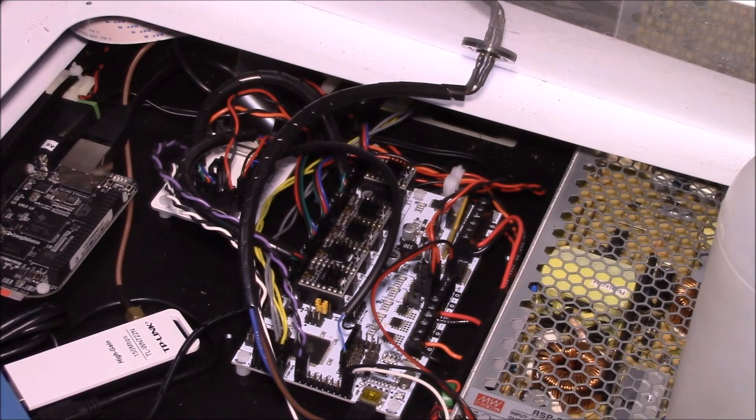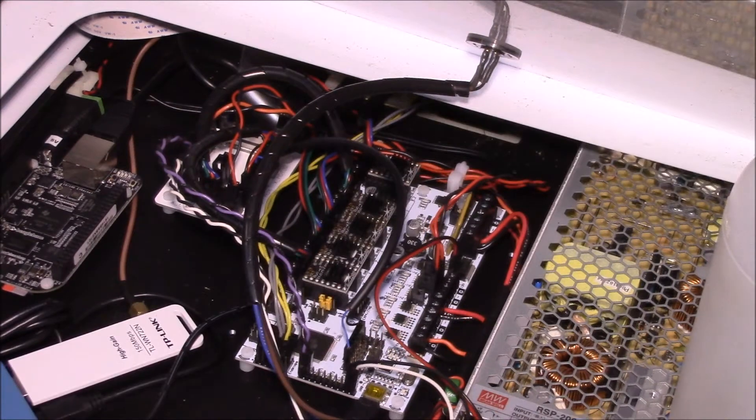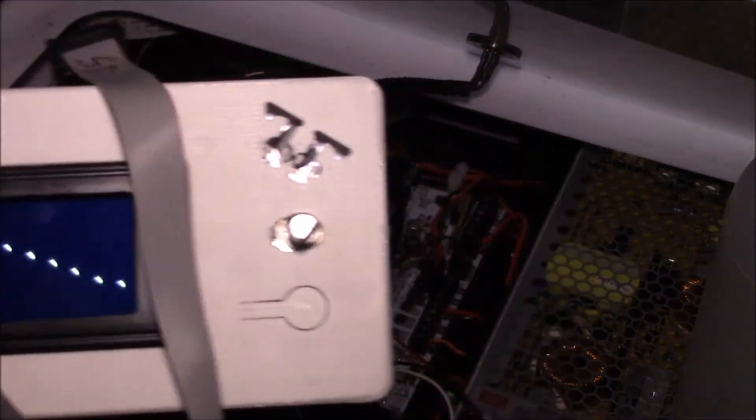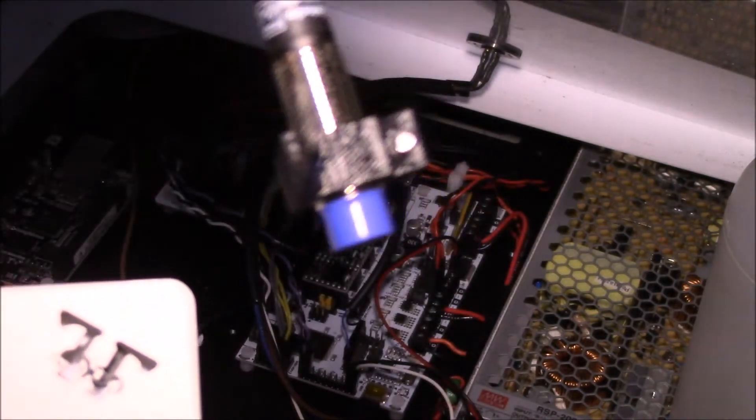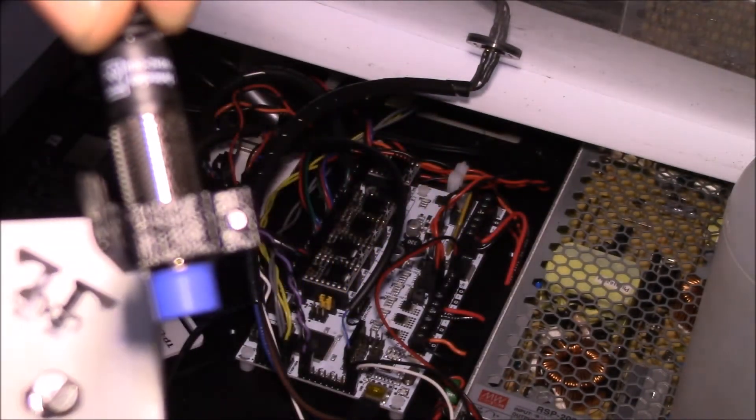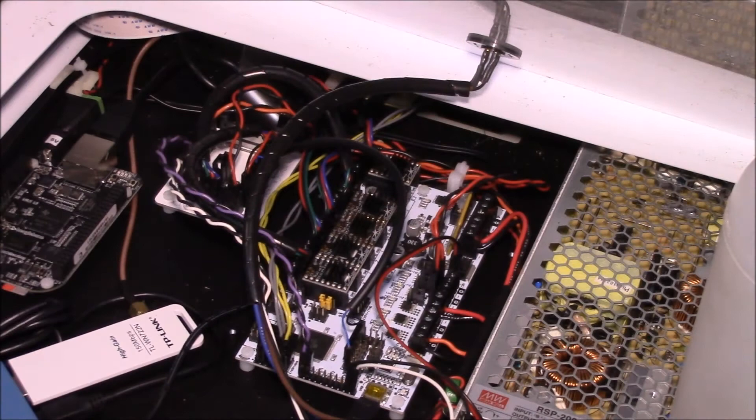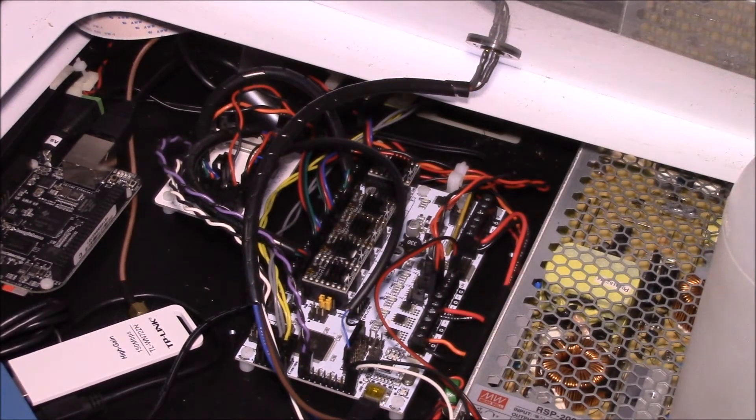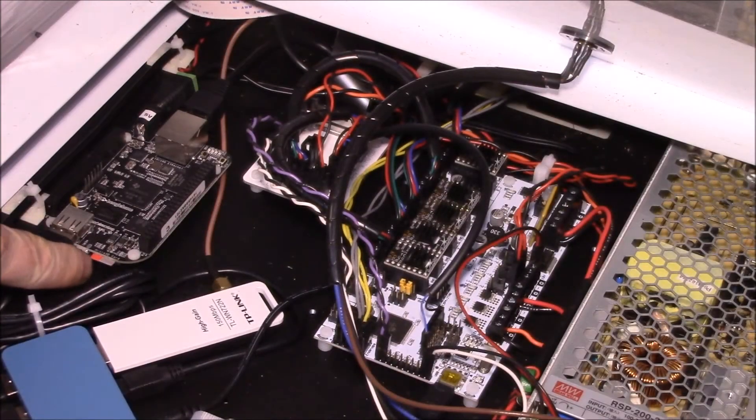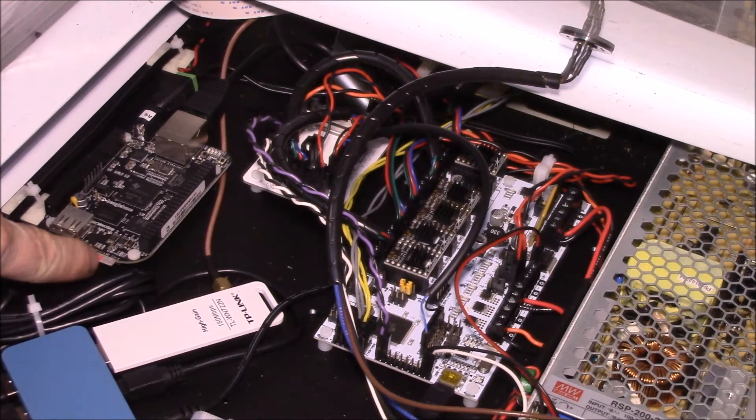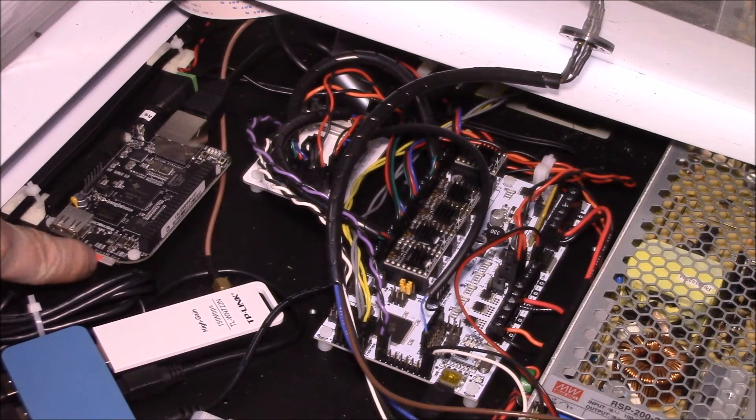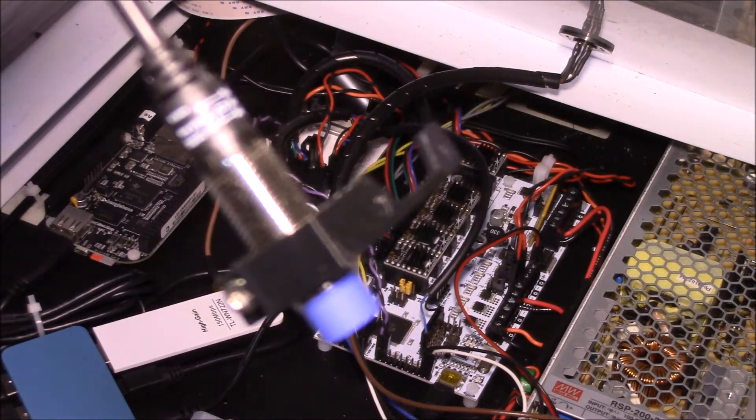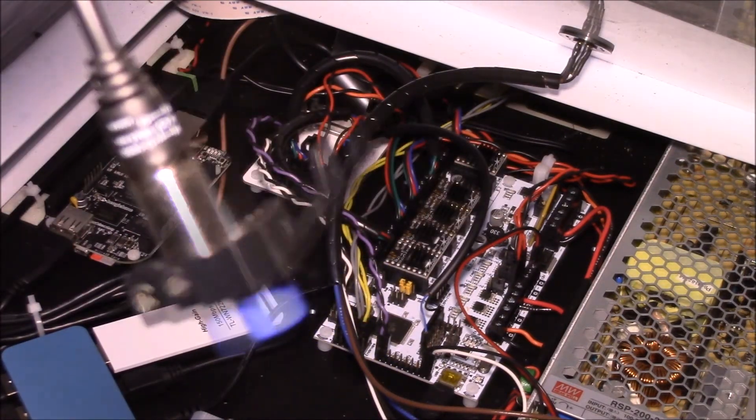It turns out that this project and this project are actually almost related to each other, because one of the things you have to do to get this sensor to work is burn a new copy of the firmware.